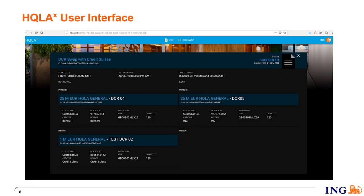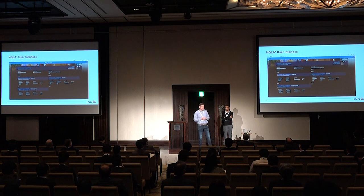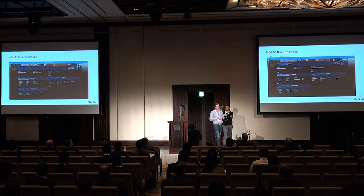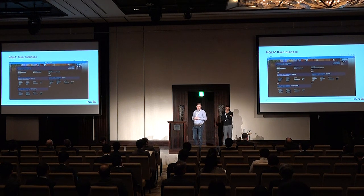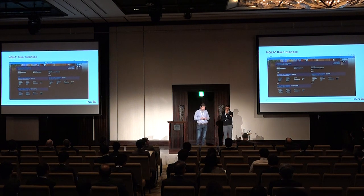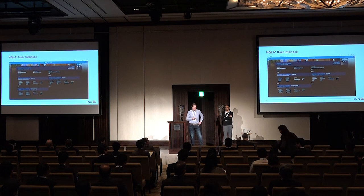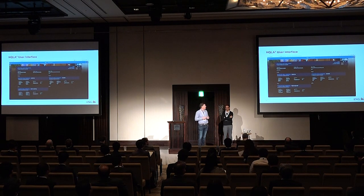This is the user interface, showing three DCRs. We have principles of 25 million and a 1 million haircut. A haircut is applied because if you hold a high-quality liquid asset you can use the full 25 million in your LCR calculation, but if you hold a lower-quality liquid asset you cannot use the full amount — you must apply a reduction called a haircut. To represent this in the swap, we add a third, smaller DCR to the transaction as the haircut.